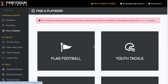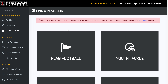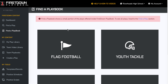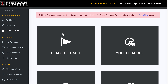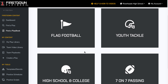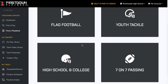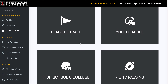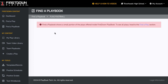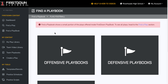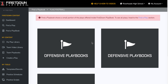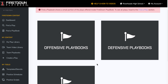We know that a lot of 5v5 flag football coaches are running the NFL flag stuff, and that's great — they do a really good job. But what they don't have is a playbook that allows you to come in and create your own wristband sheets and your own playbooks that suit your players.